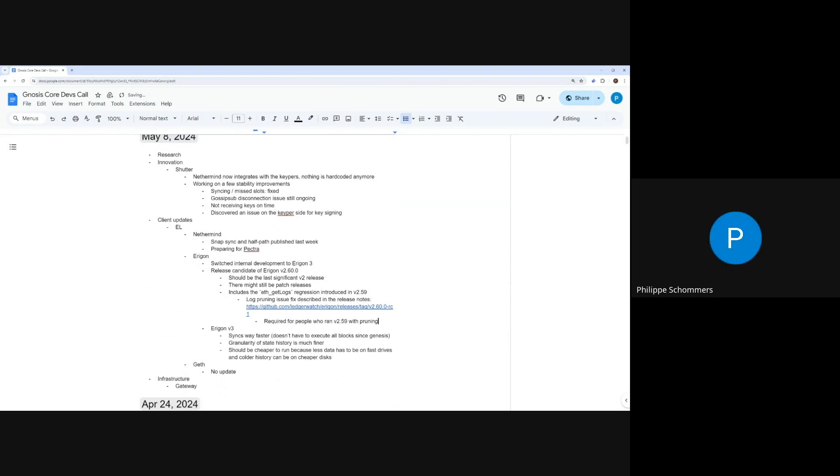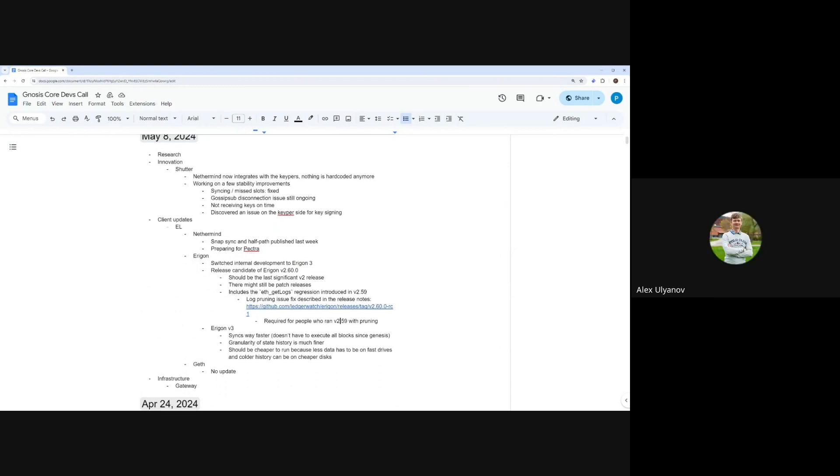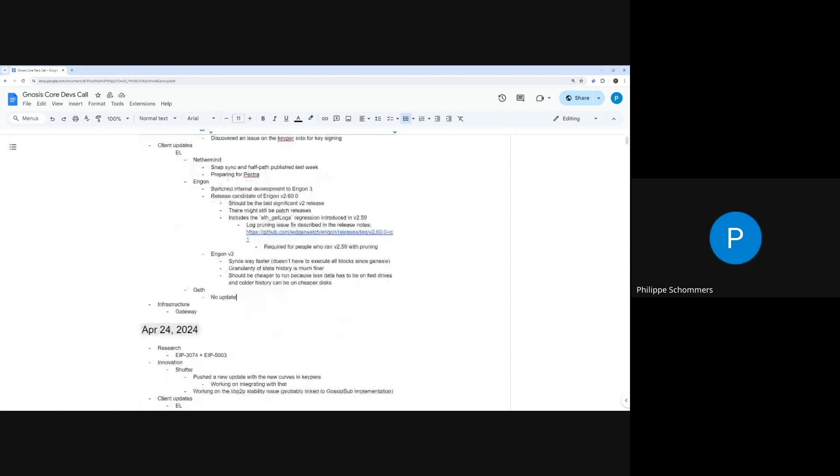Alright. So gateway, Alex, I guess you're here. That's probably something you have to do then for your Aragon nodes, because there were intricate log issues on them. Yeah.